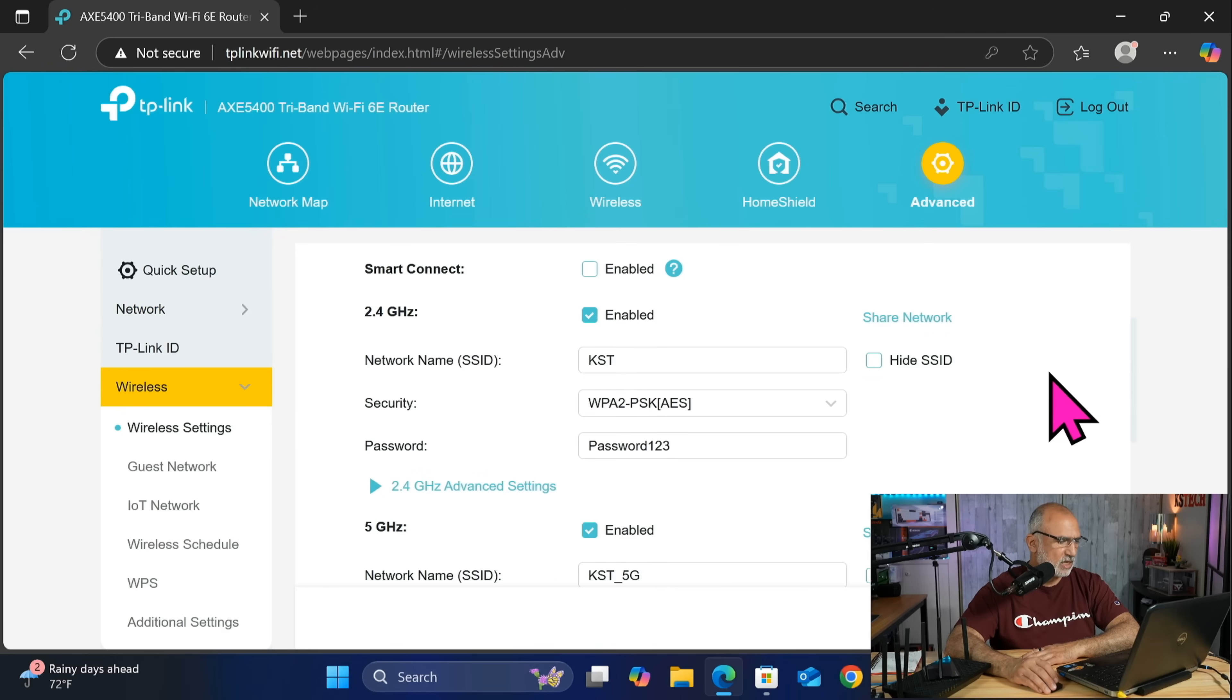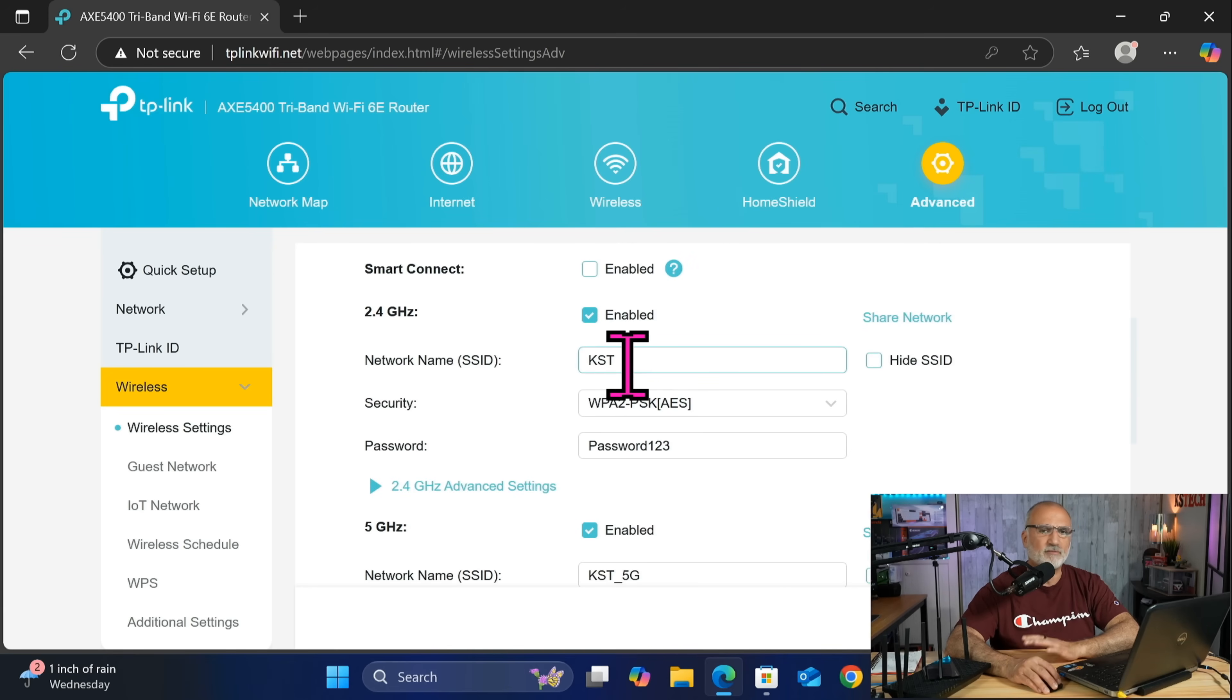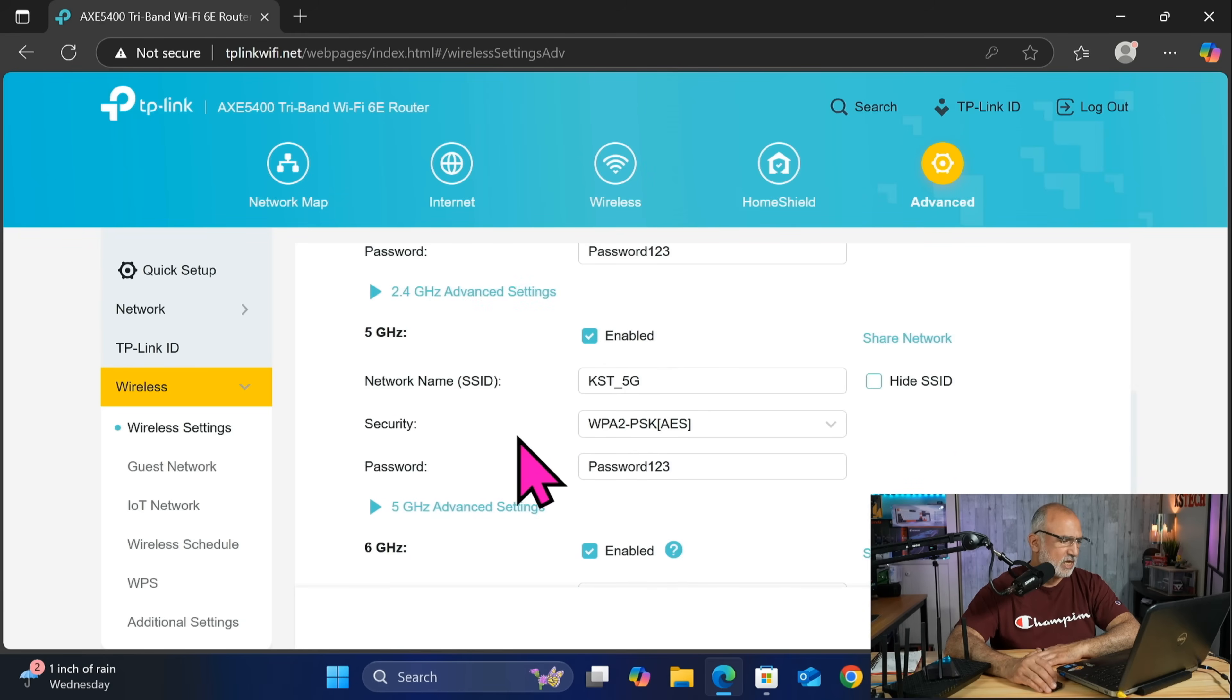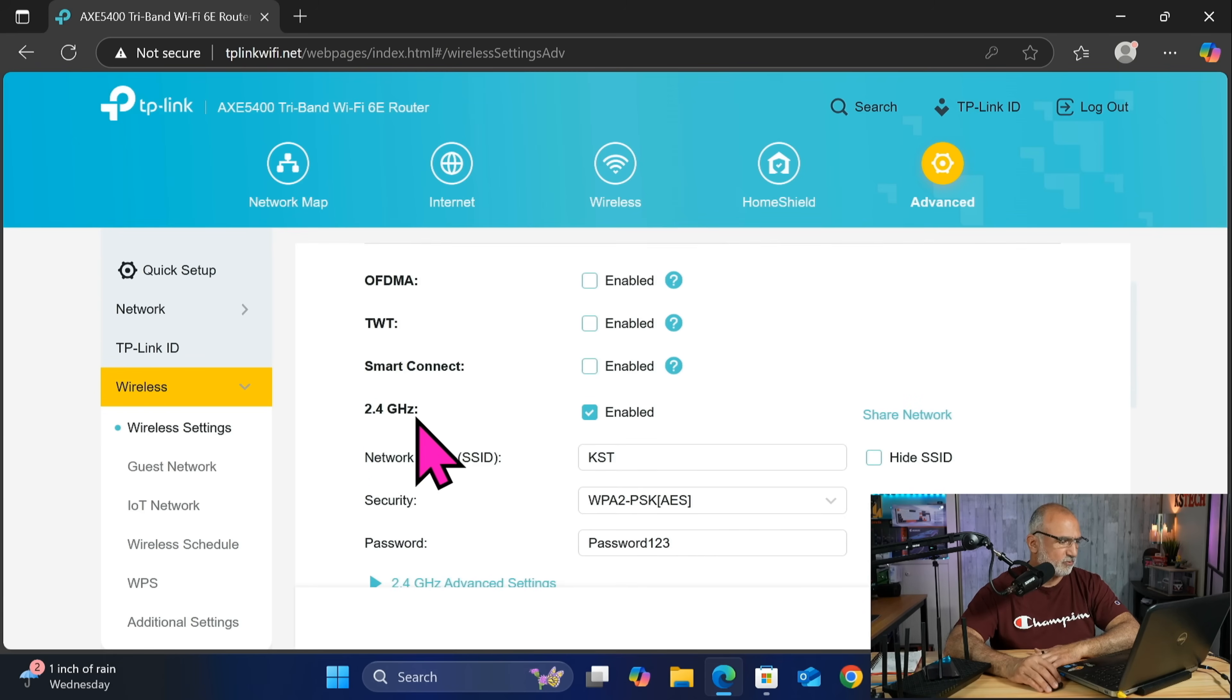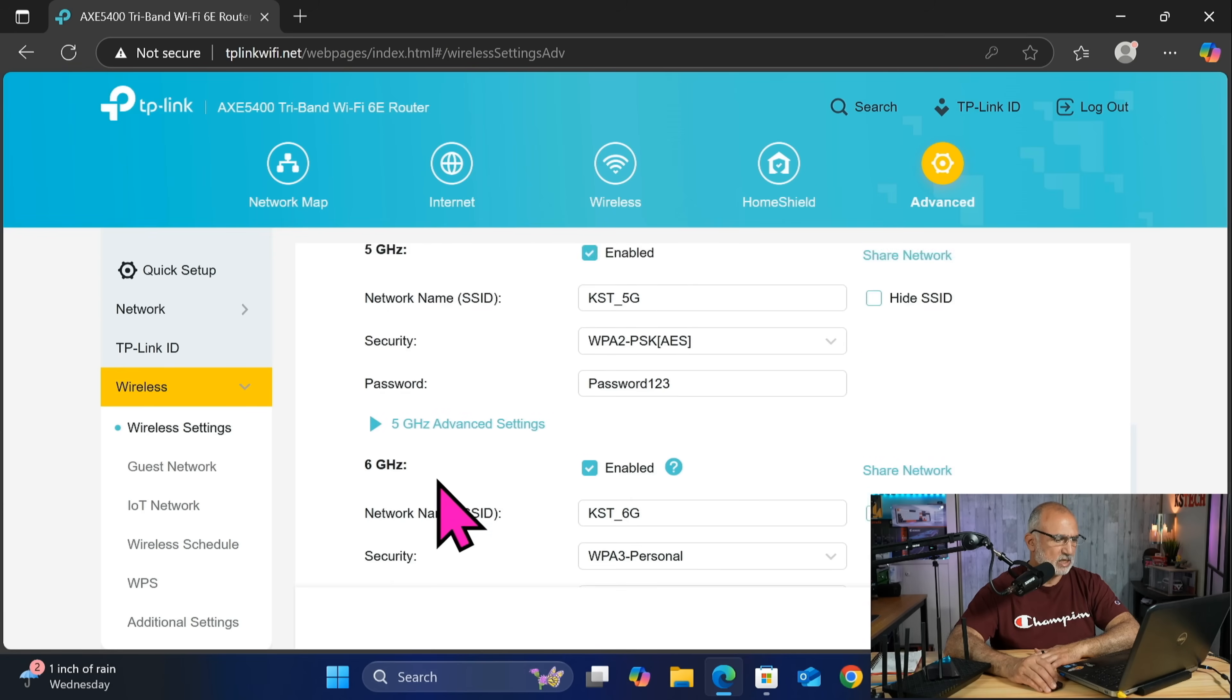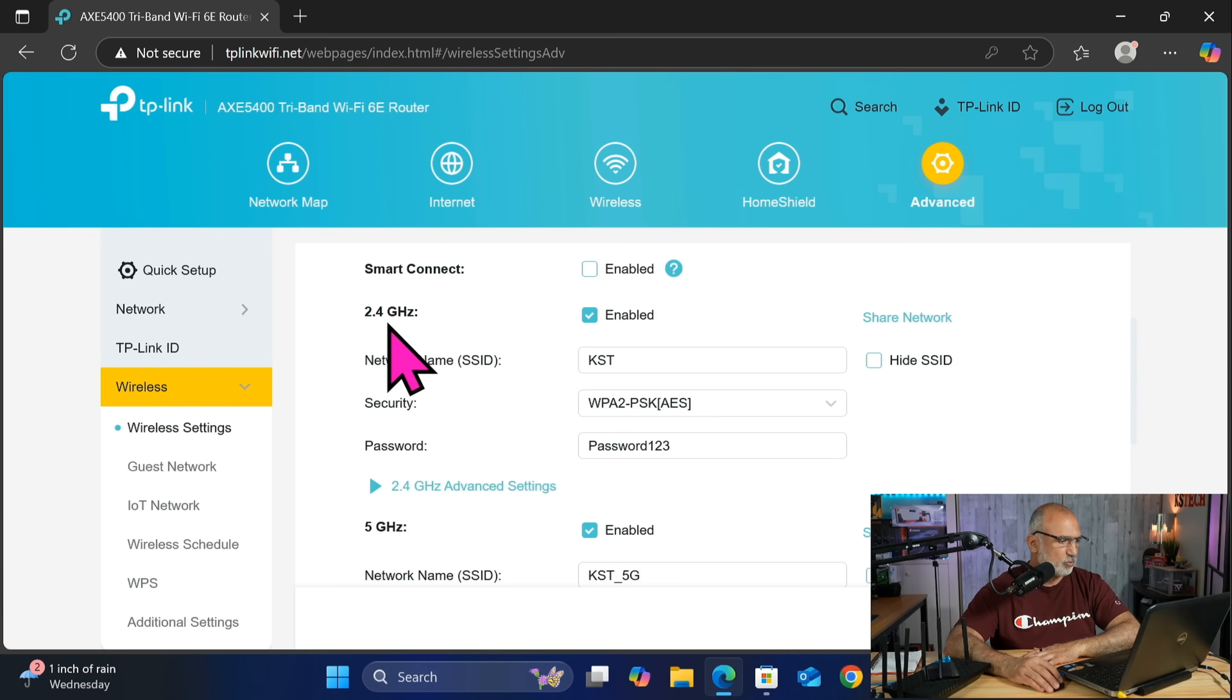In wireless settings, in case you have smart connect enabled, you will have here only one SSID. And if your router has Wi-Fi 6E like mine, you will have also the 6 gigahertz SSID. In my case I dissociated all the bands so I have the 2.4 alone and the 5 also alone and the 6. So the settings I'm gonna show you now we need to do it on all the bands.